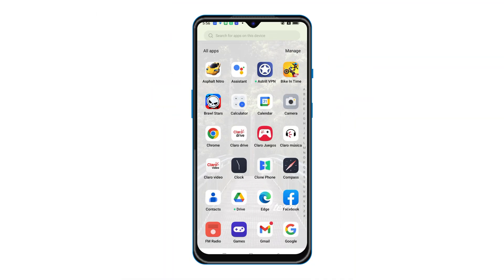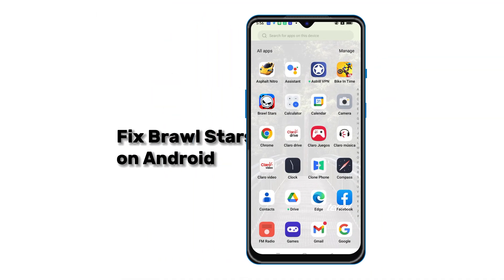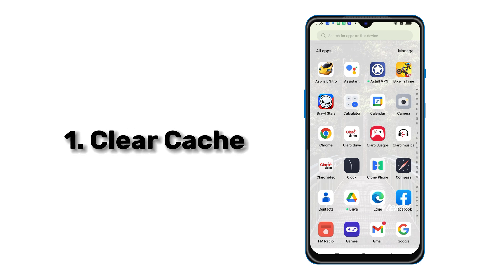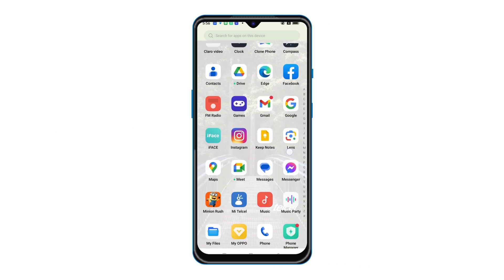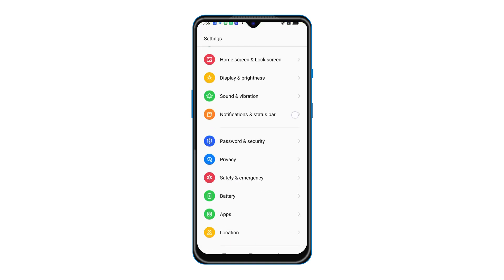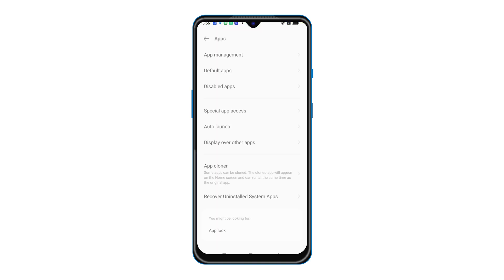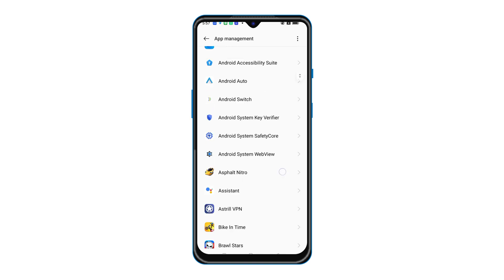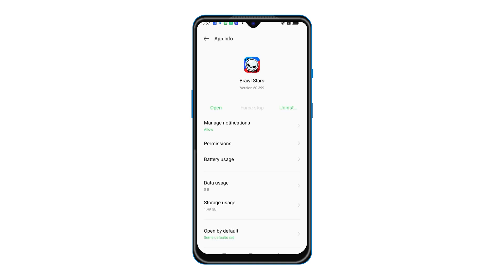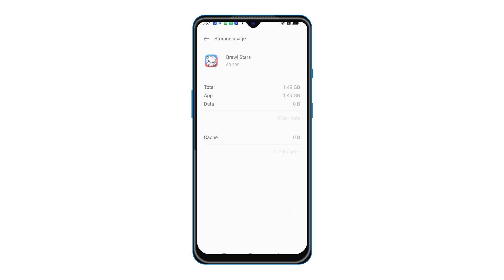Android users, you're up next. Here's how to fix lag in Brawl Stars on Android. Number 1 is to clear the cache. Launch Settings and head to App. Access App Management and find Brawl Stars. Go to Storage Usage — the Clear Cache button is here. Click on it.